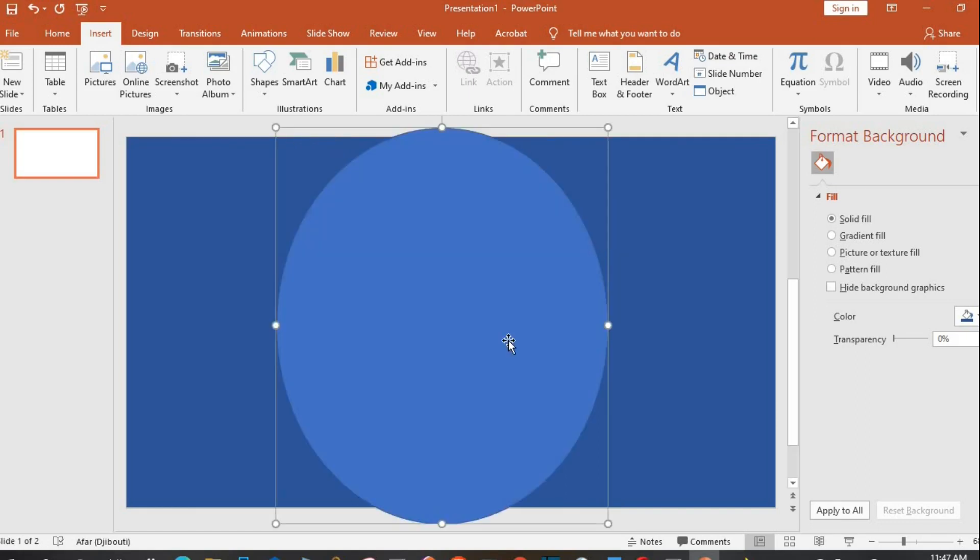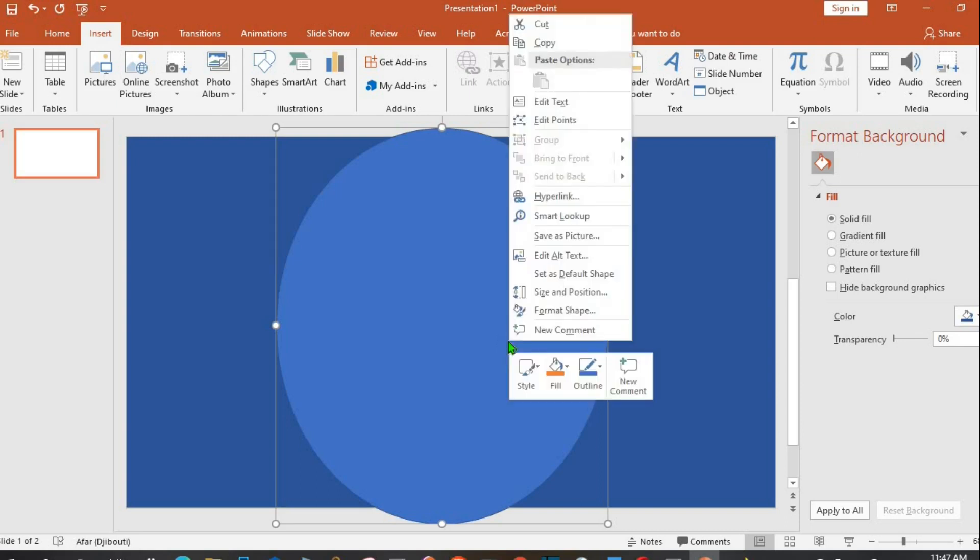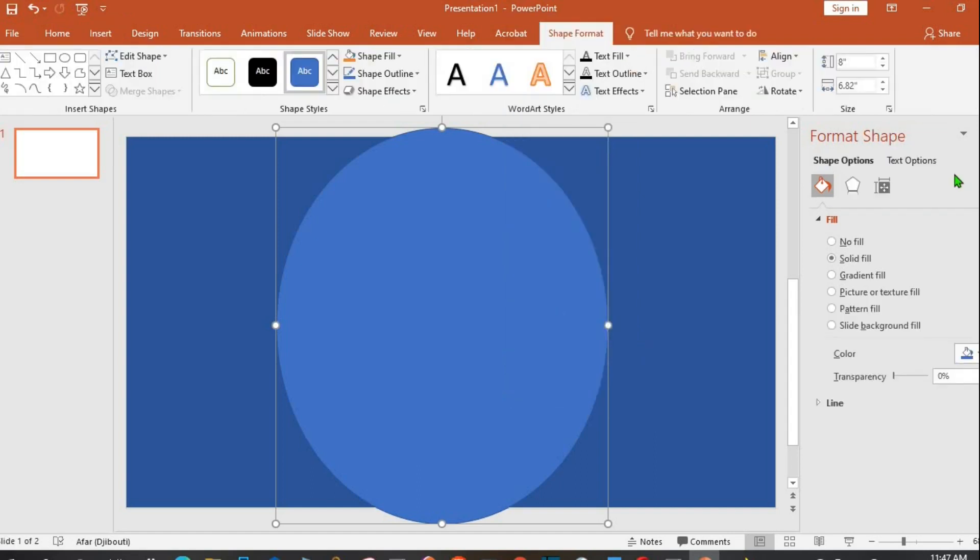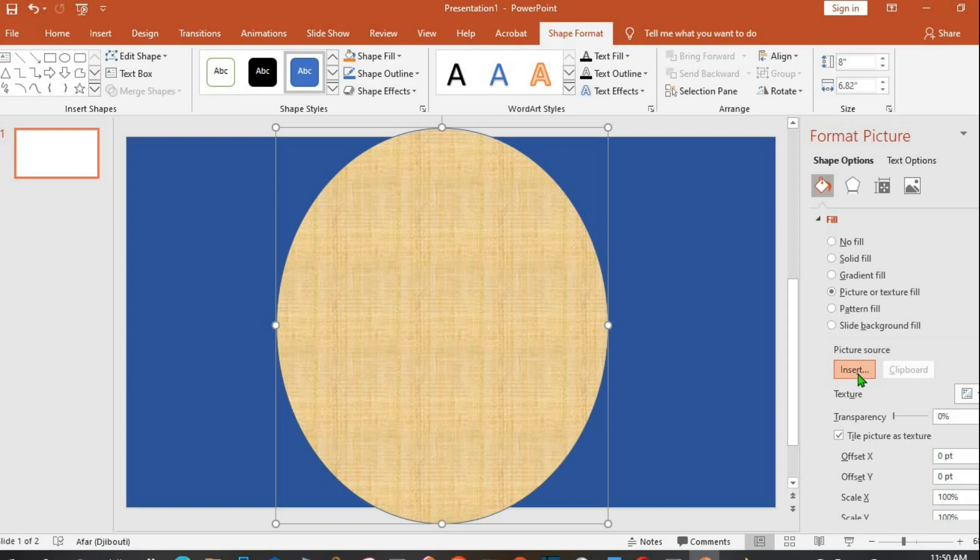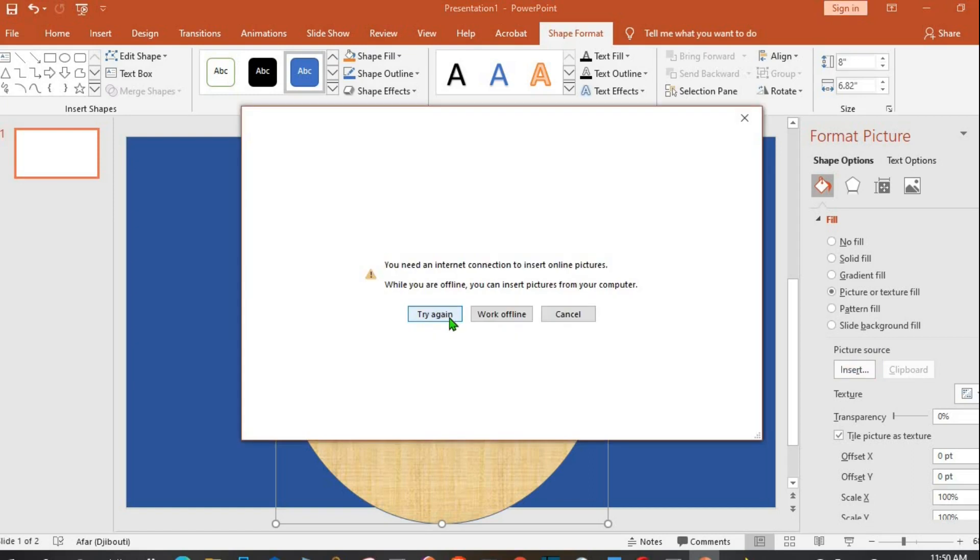Right-click on the shape, select Format Shape. A pane is opened up for me at the right-hand side. I click on Picture or Texture Fill, then I click on Insert. I have the option to try online, but in this tutorial I'm using offline.